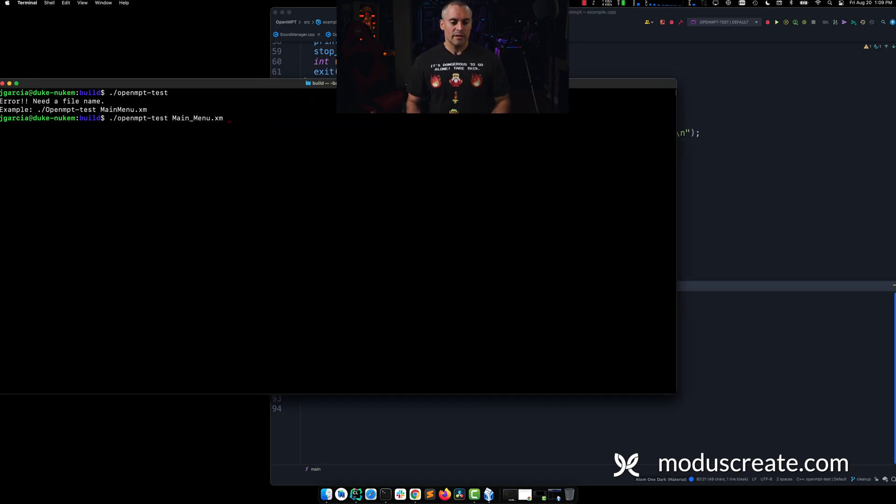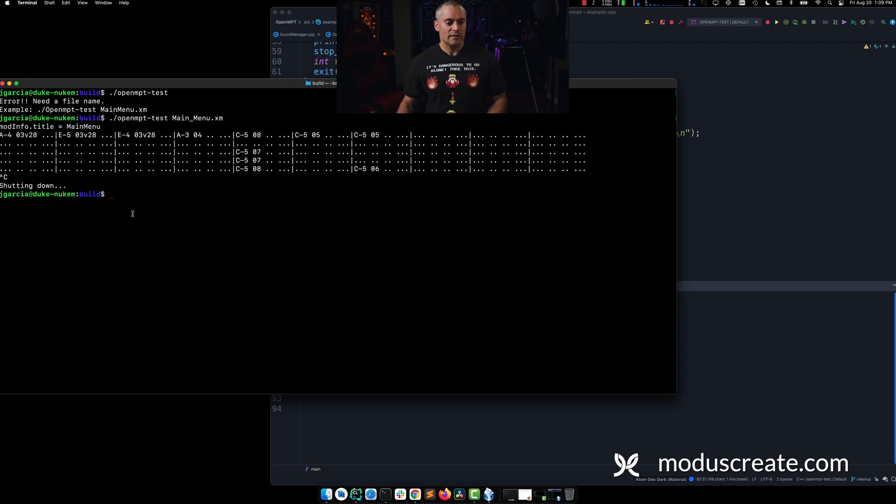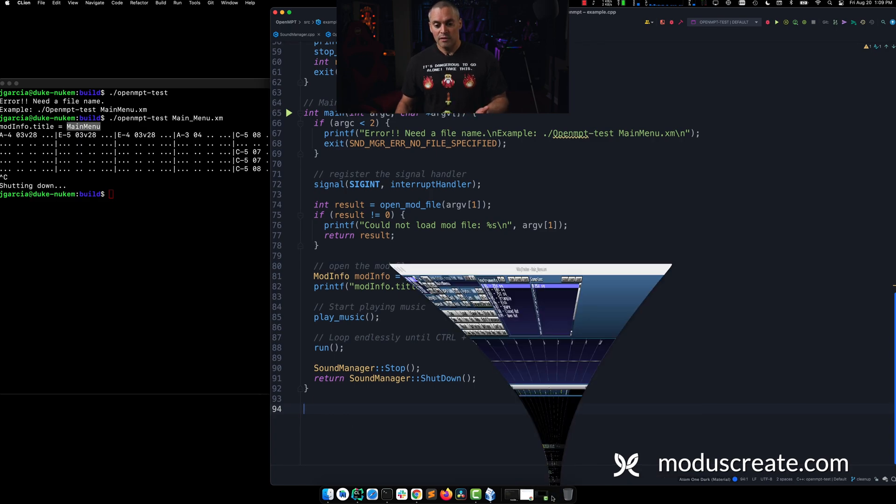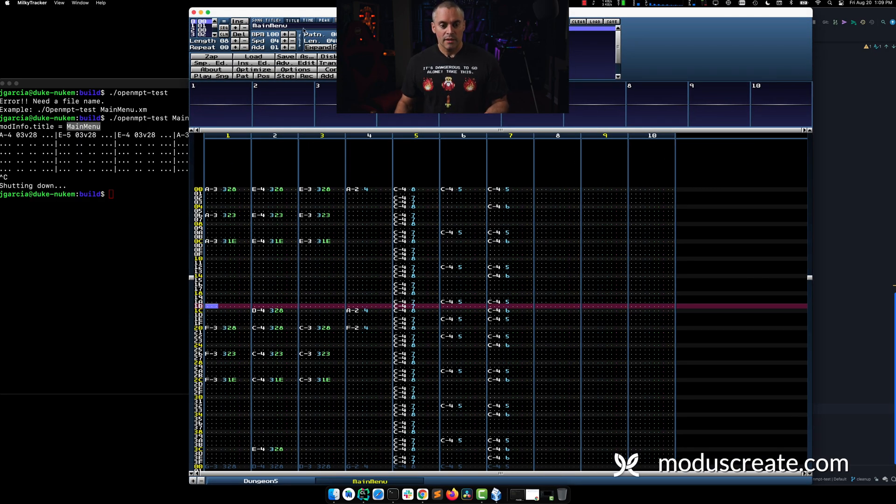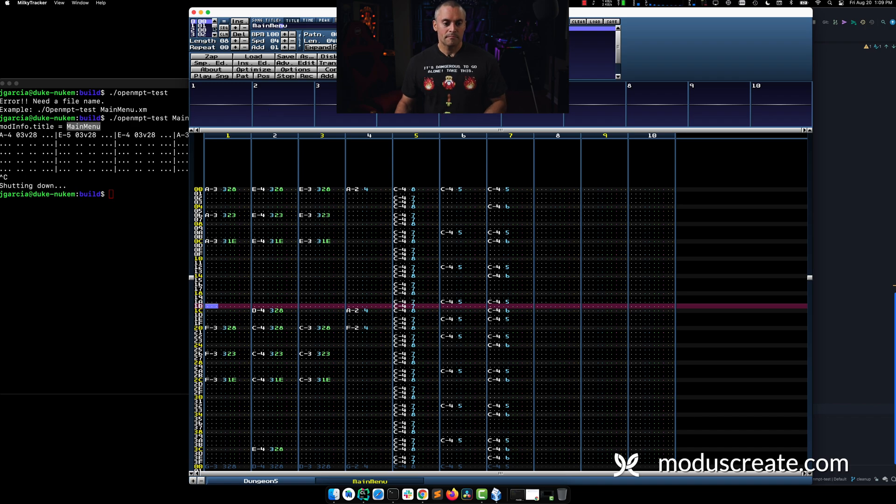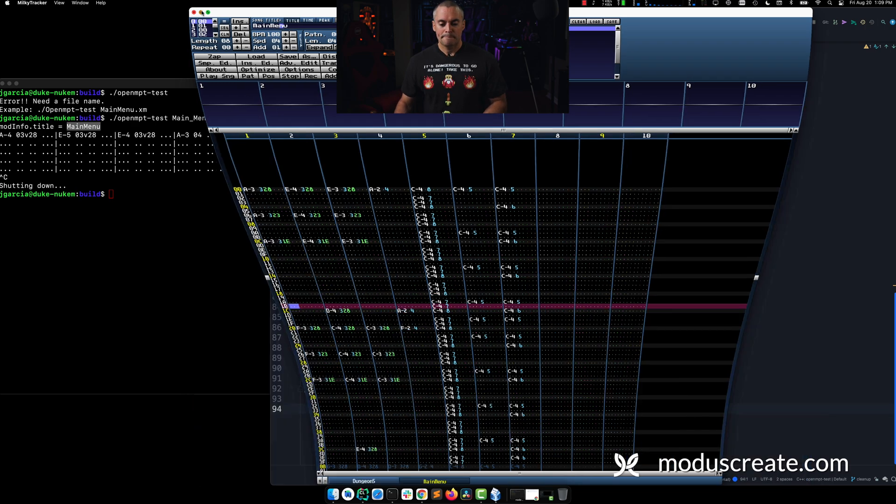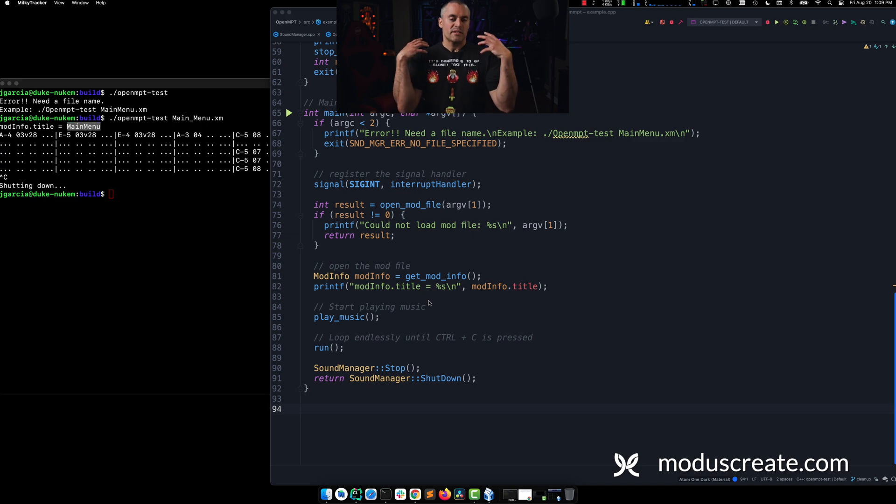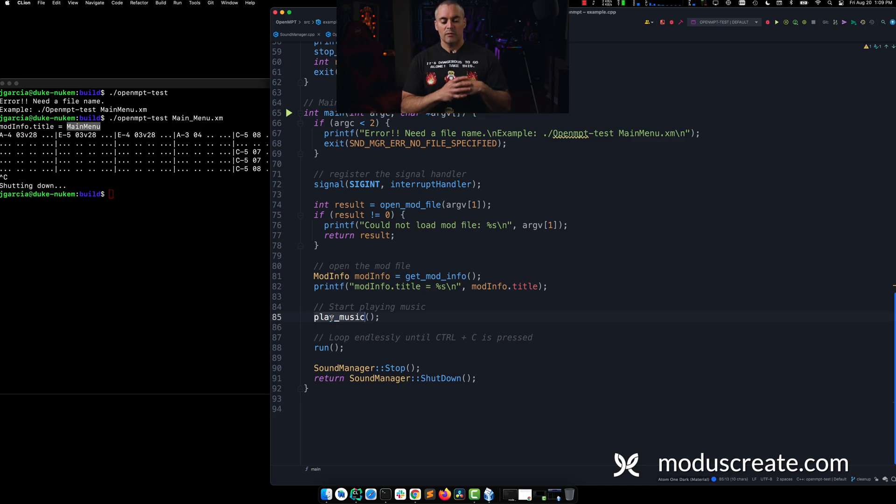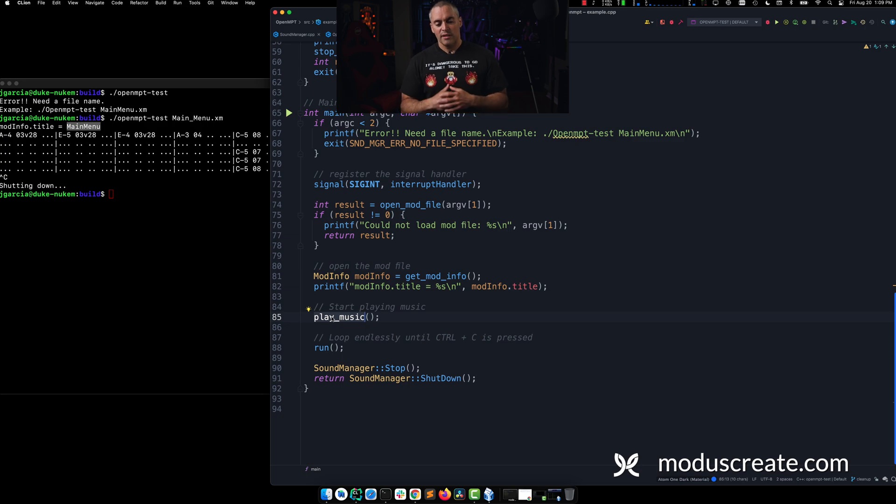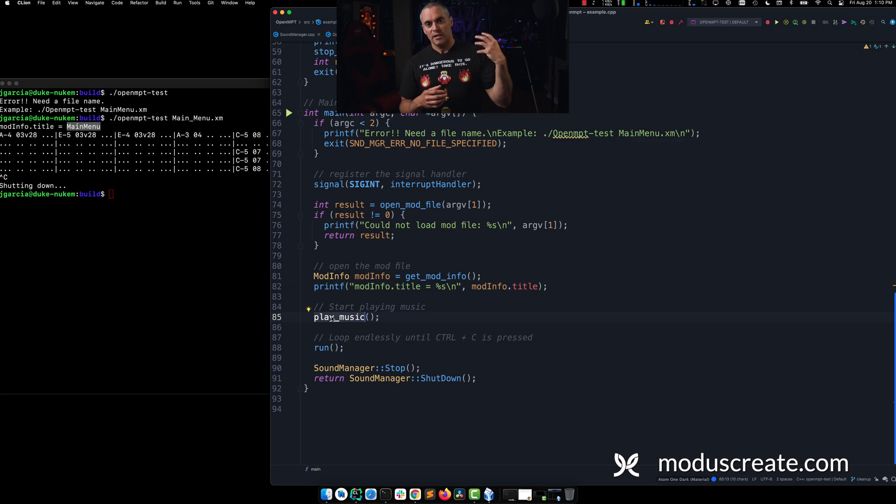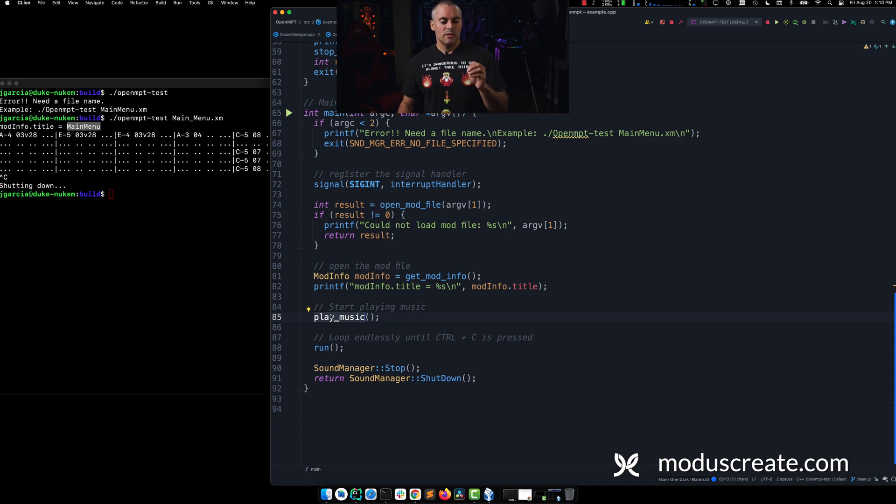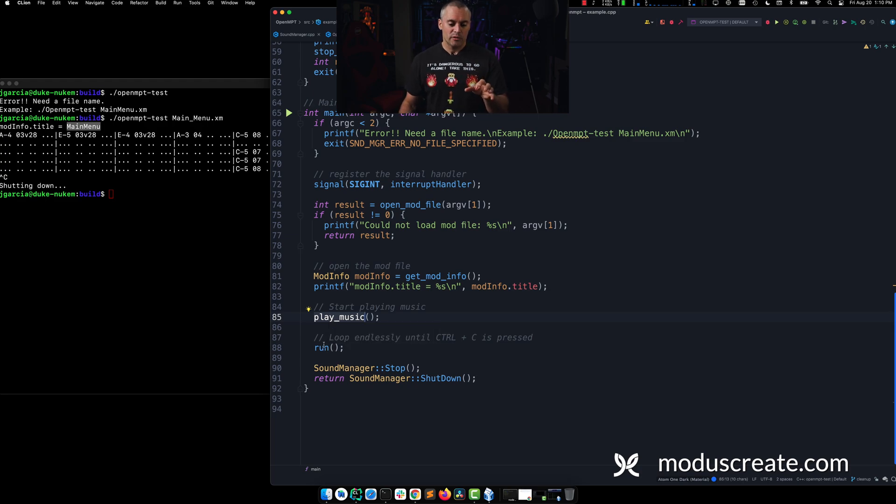So for example, if I execute this again, you'll see modinfo.title equals main menu. And that's because it's the name of the song. And we can see that here in our tracker. Now, once we've successfully opened the mod file, then we're going to implement or execute play underscore music. And essentially what that's going to do is make sure that we essentially start the thread, the audio thread. So let's look into, actually before we do that, we'll talk about the run function.